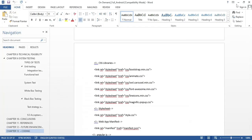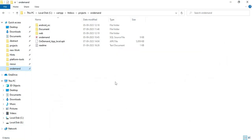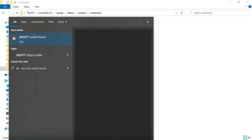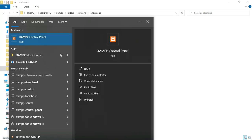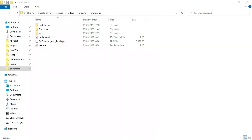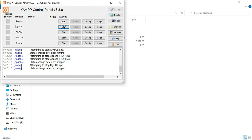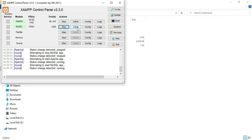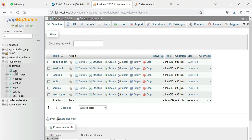Let's see how to start the Android project. First, open the XAMPP control panel. Apache is the web server and MySQL is the database storage. Start Apache and start MySQL. Click the admin button — it opens the web browser. Now the database is open on the left side.